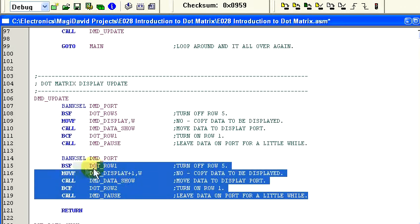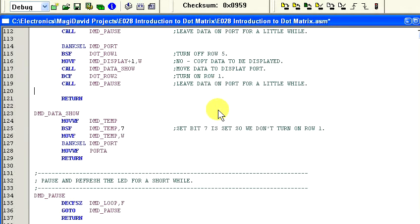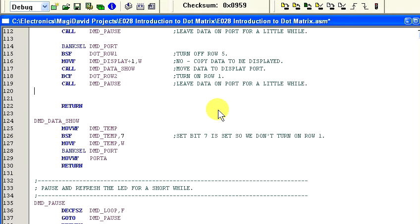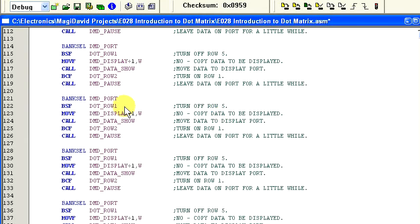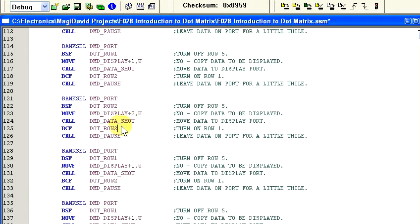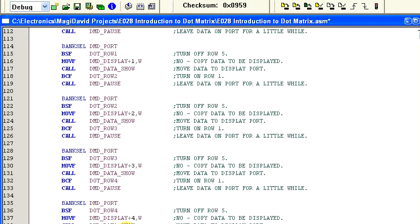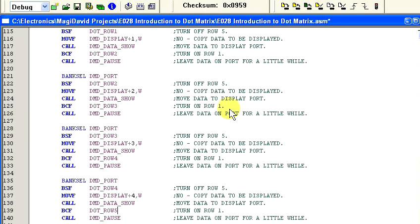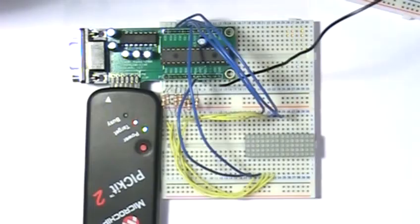Now, let's copy this block of code and we're going to paste it three times. And we'll want to change this to two, two, three, three, three, four, four, four, and five. Ok, let's compile, program the MCU, and run the program.